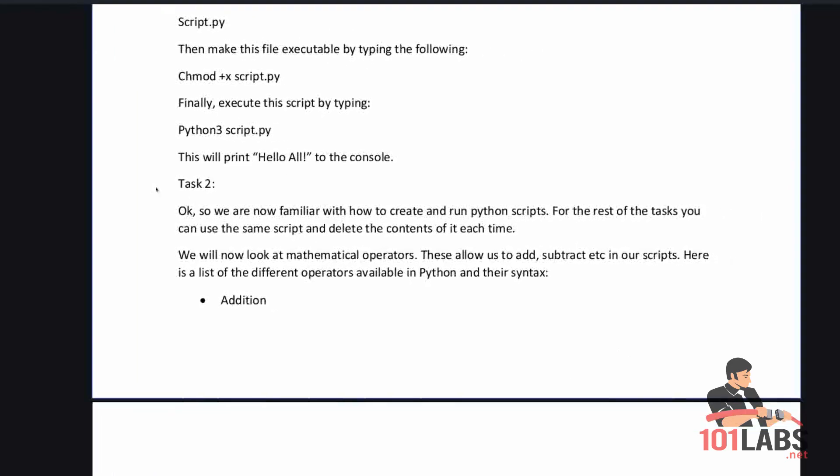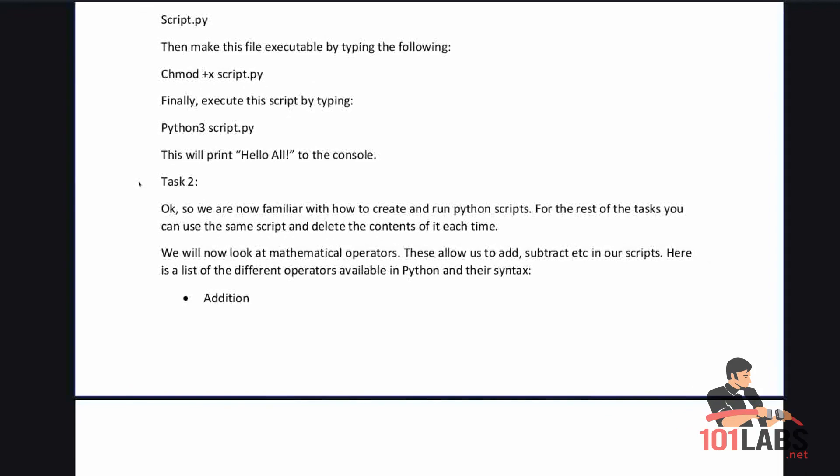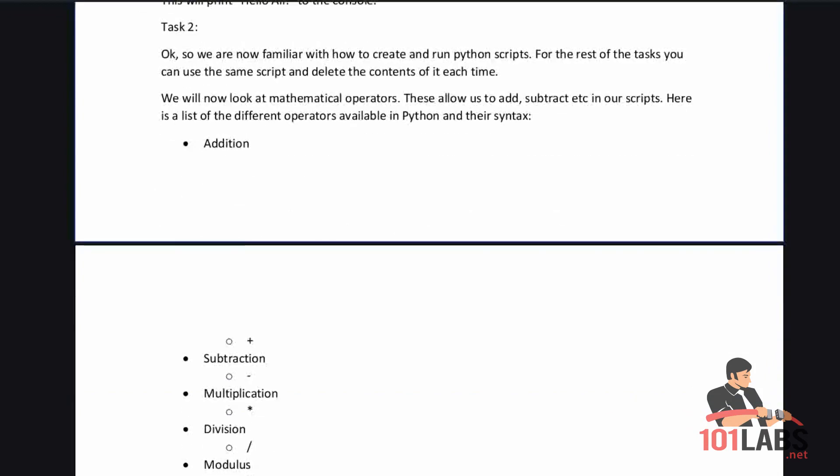We've created our first script which printed hello everybody to our console. We are now familiar with how to create and run Python scripts. For the rest of the tasks you can use the same script and delete the contents of it each time.